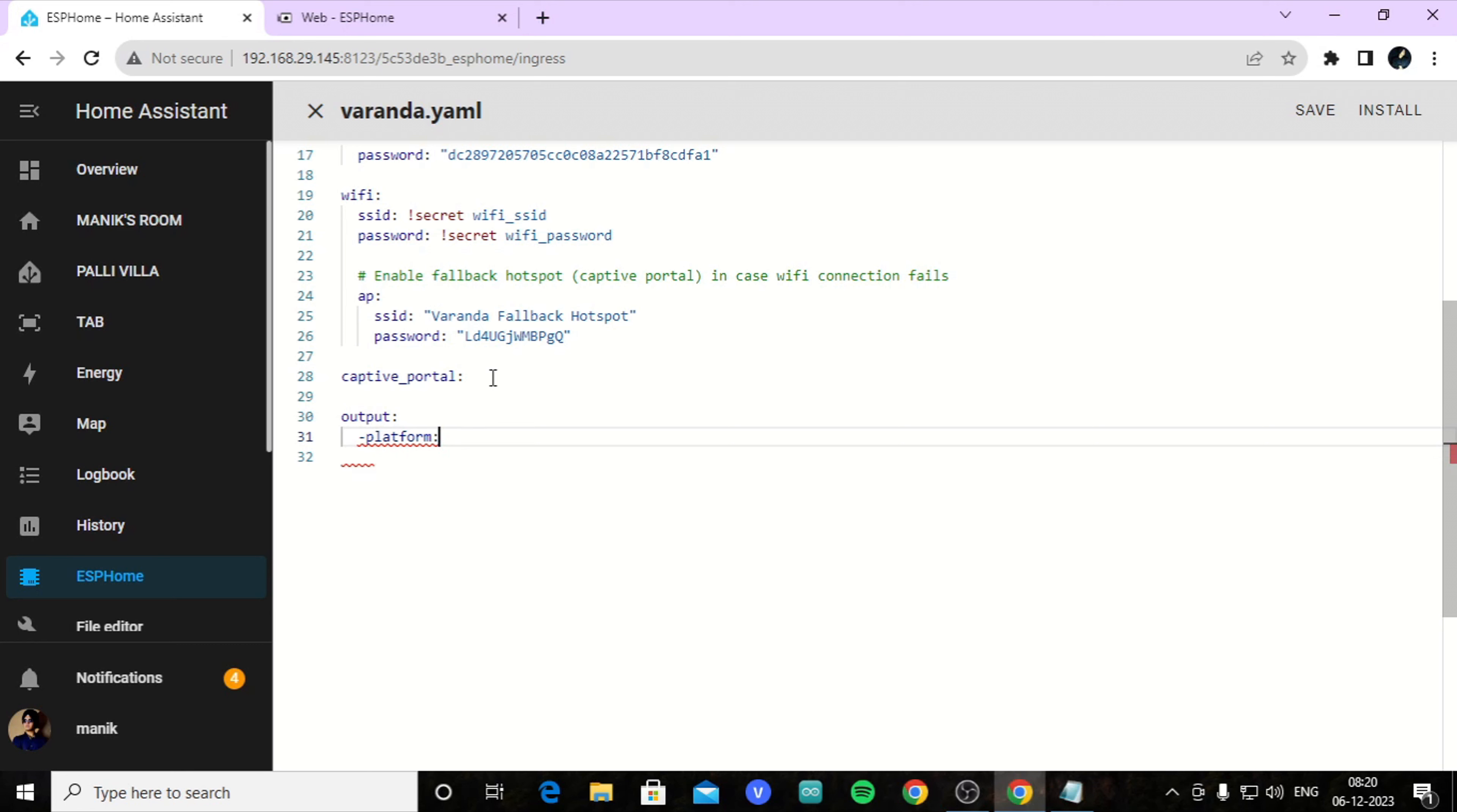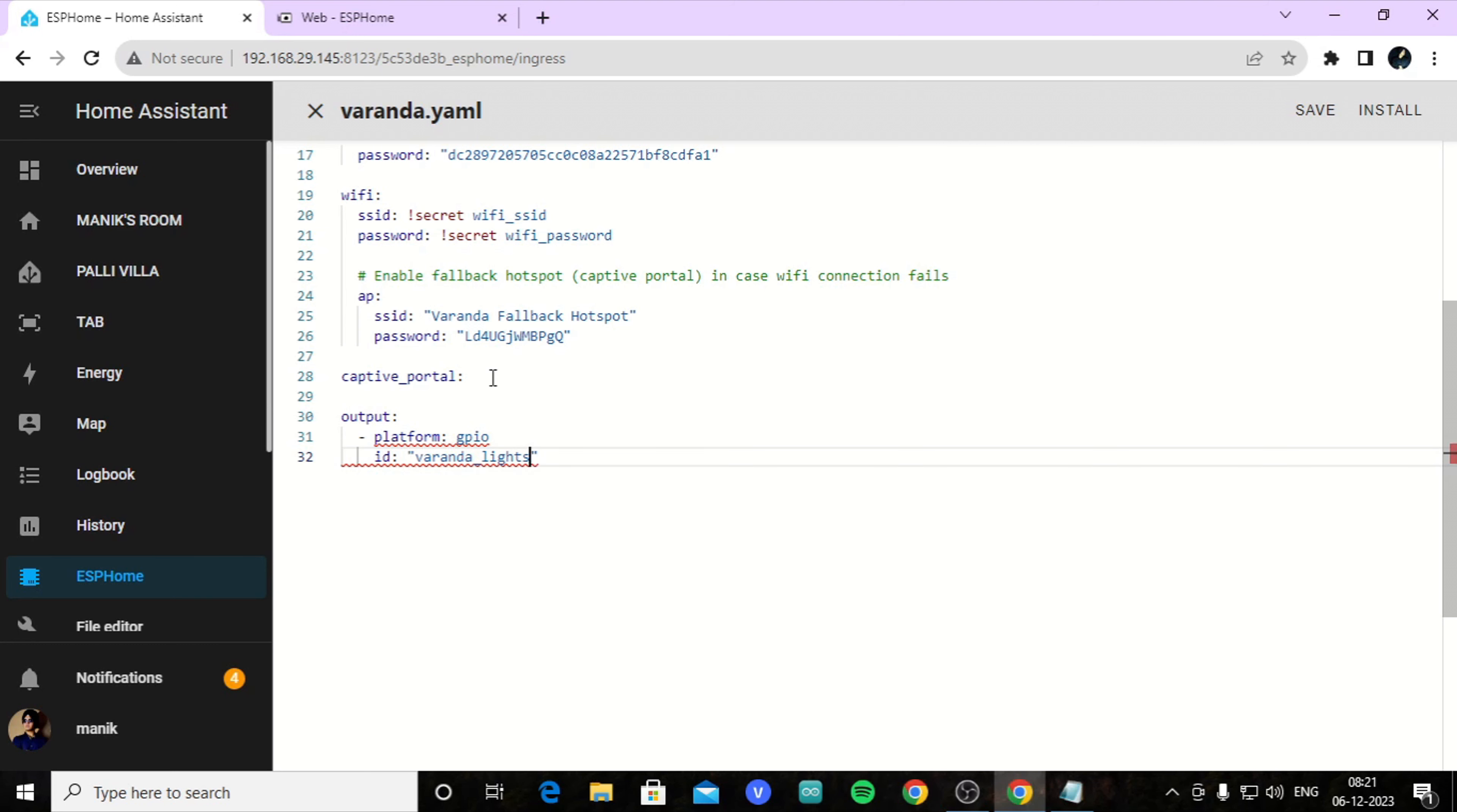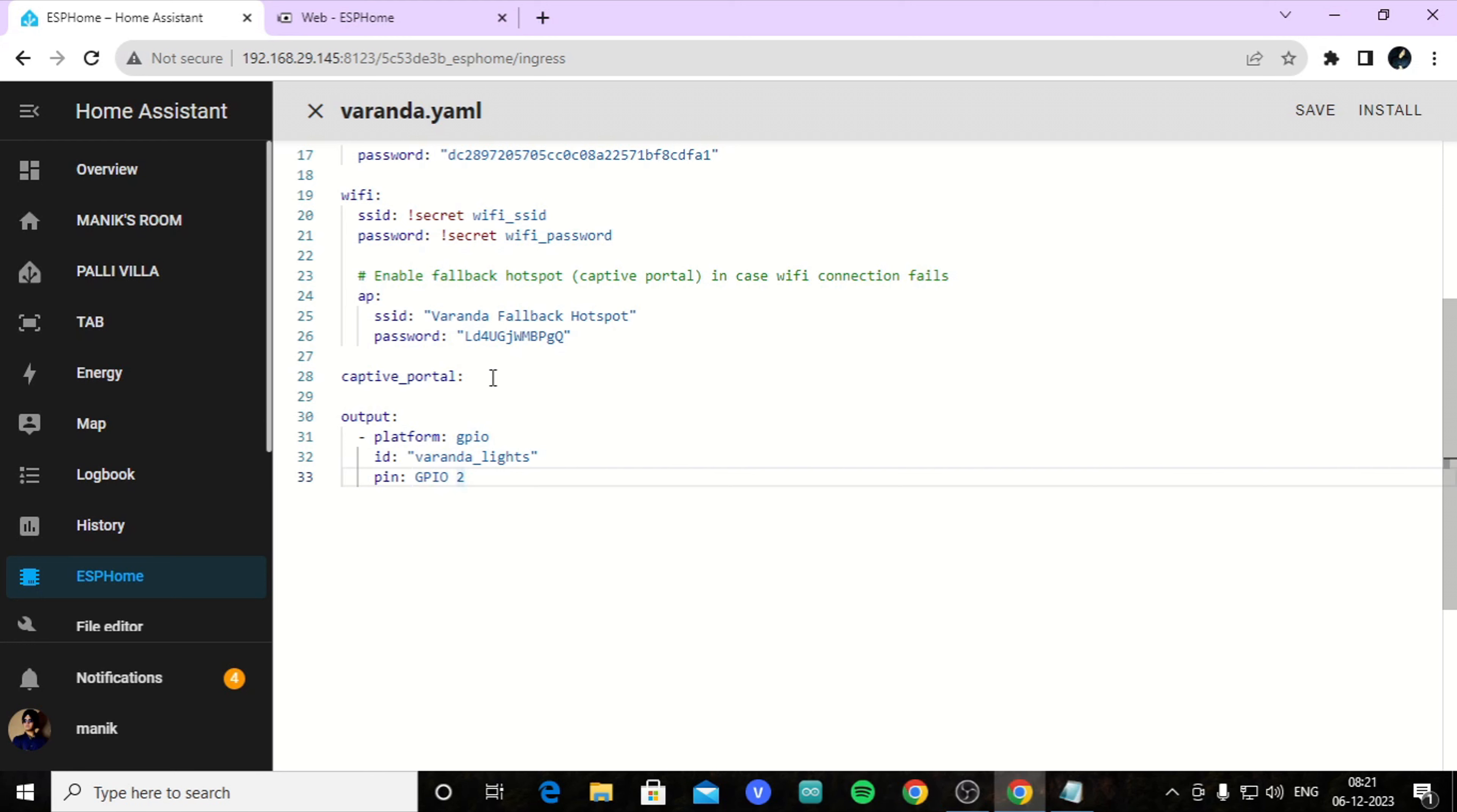In here, under captive portal, write output. For platform, we are using GPIO pins of ESP, so here we will write GPIO. Here we will type its name, for example veranda_lights - you cannot put space here. For pin, here I am using GPIO pin 2. GPIO should be in capital. Inverted: yes, because we are using a copy ESP, so everything should be inverted.